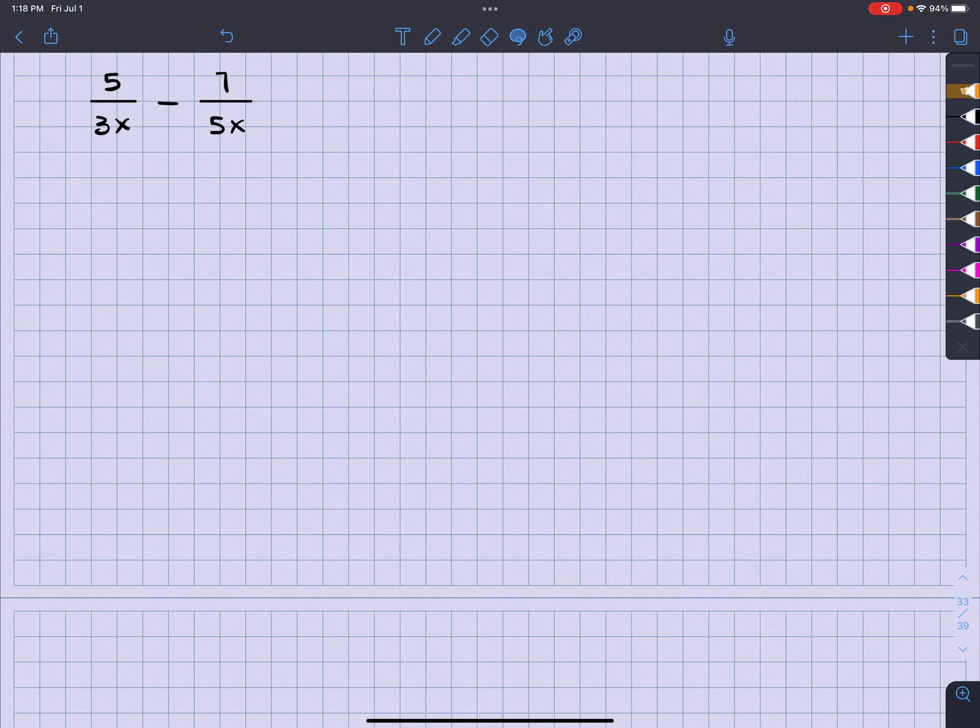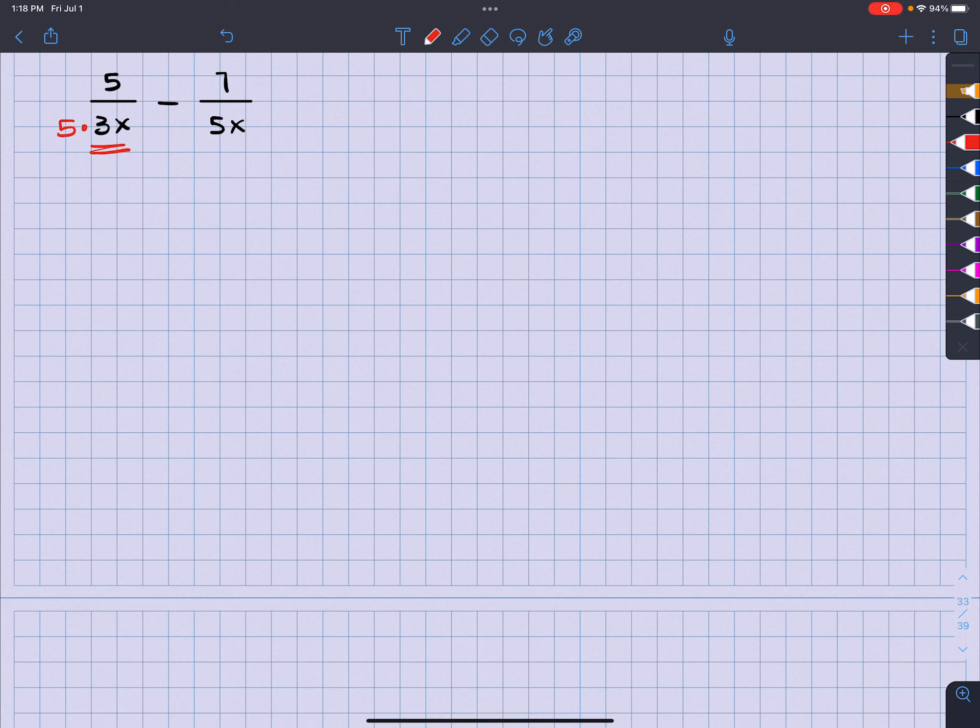So as you look, what does this fraction not have? Well, this fraction doesn't have a five, but it does have an x. So this one needs a five. If I multiply the bottom by five, I got to multiply the top by five.